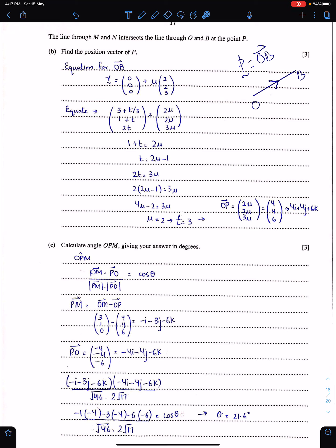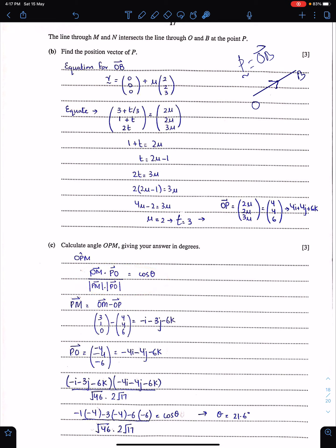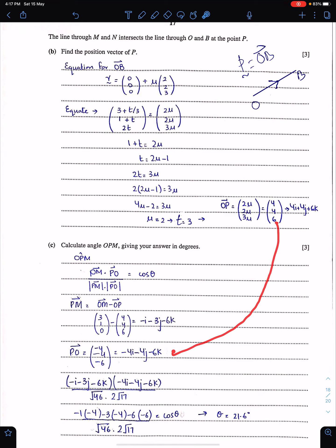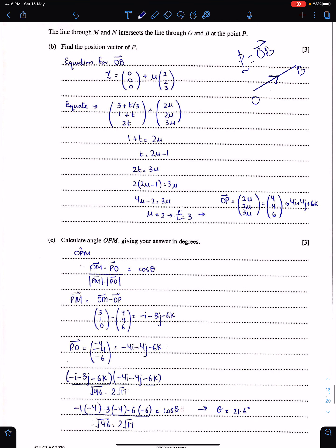The last part: calculate angle OPM. Use the scalar product formula. Reading from the middle point P: we need vectors PO and PM. We already have P and M and O, so PO and PM are straightforward to find. Substituting into the scalar product formula with their magnitudes gives the angle. Give your answer to one decimal place: 21.6 degrees.